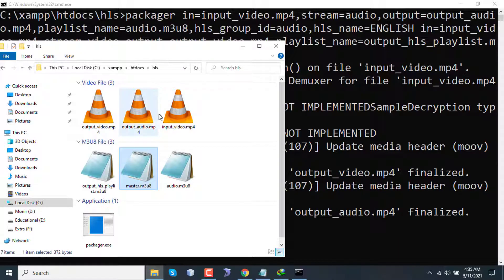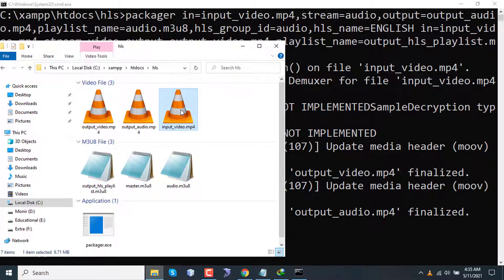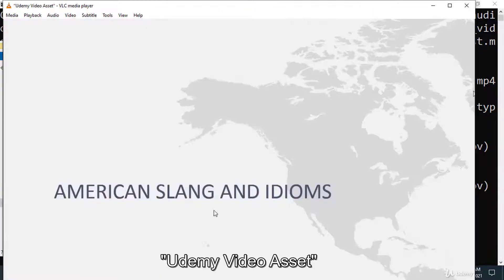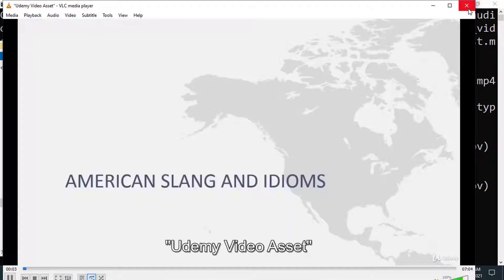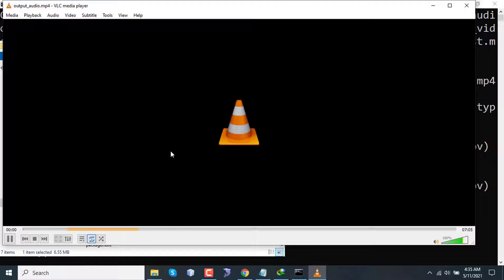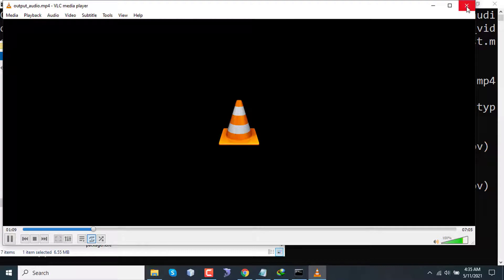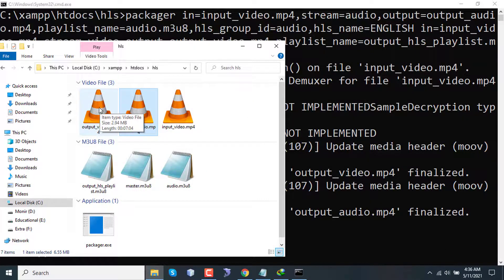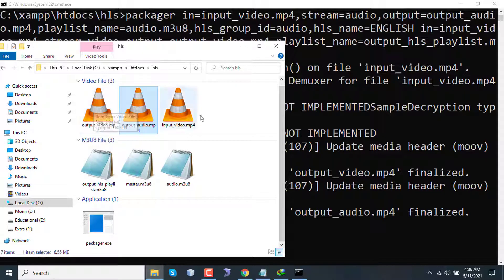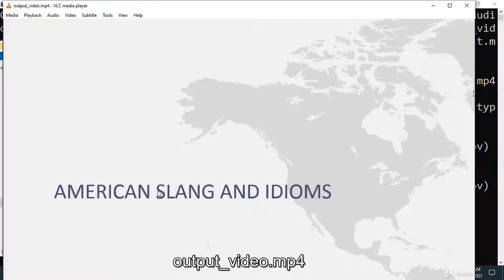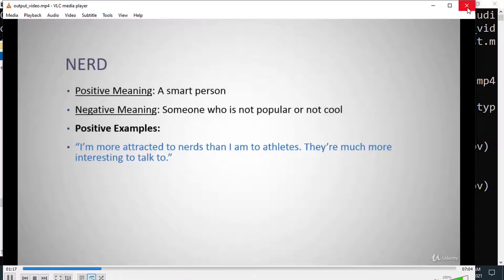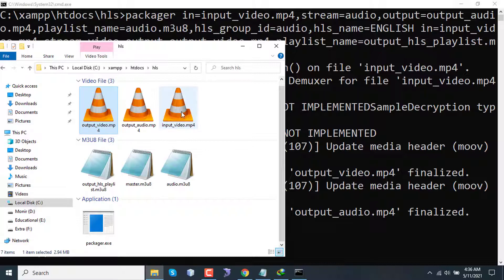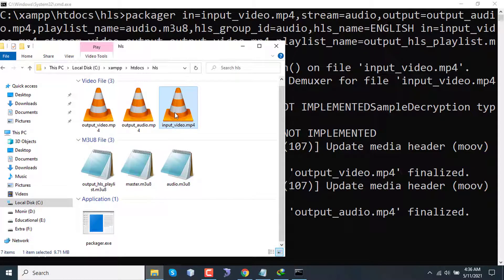Now if I check the input video, you will see that there is no sound here. Again, if I close this one and play output_audio, I can see that this one only contains the audio file. So this was our input, this was our video file, output video file.